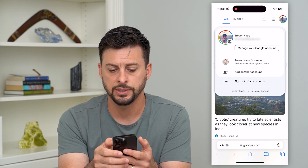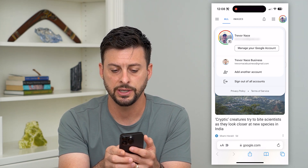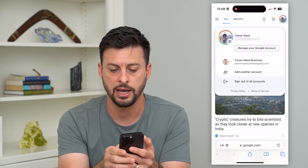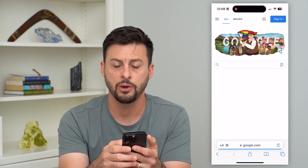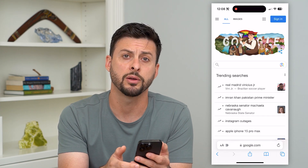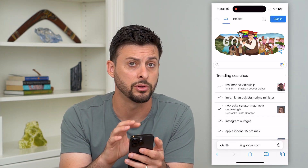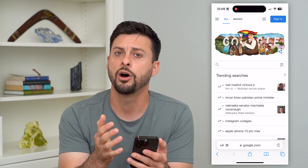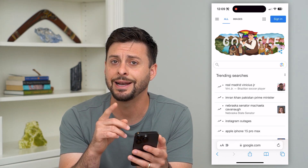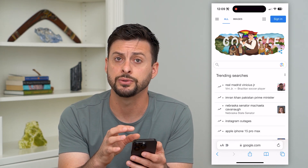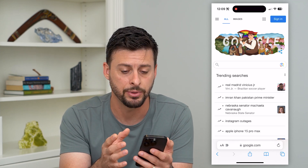Here you can see I'm logged into my account. All I have to do is hit 'Sign out of all accounts' — let's tap on that. That will log me out of all of my Google accounts on this specific phone. But keep in mind, this is for the web browser; this is not for every app.